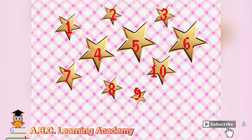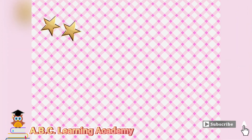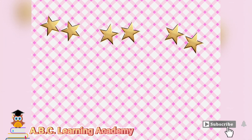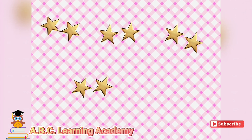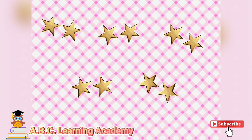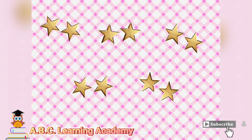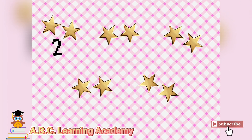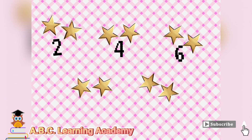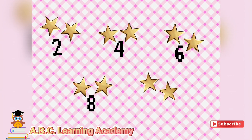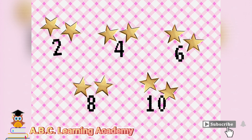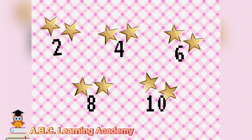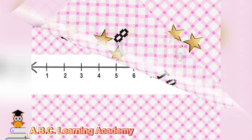But if we want to count faster, we can count by twos or in groups of two. Let us count. 2, 4, 6, 8, 10. There are 10 stars and we counted a little bit faster.